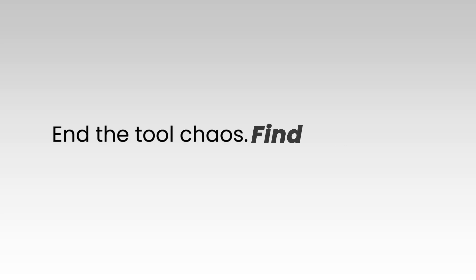Too many tabs, too many tools, too much time wasted. End the tool chaos. Find your focus.